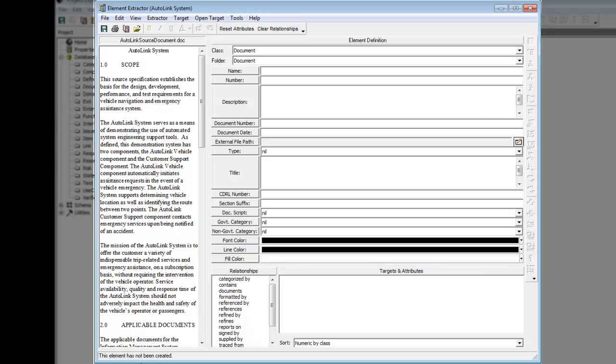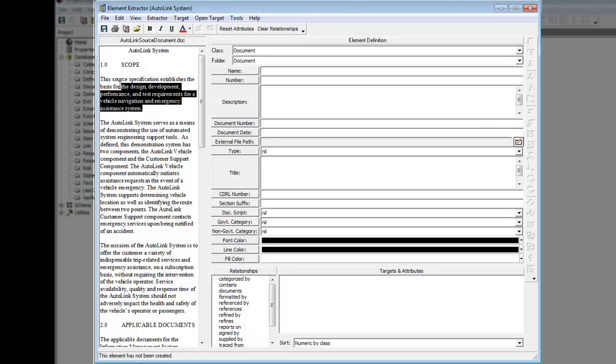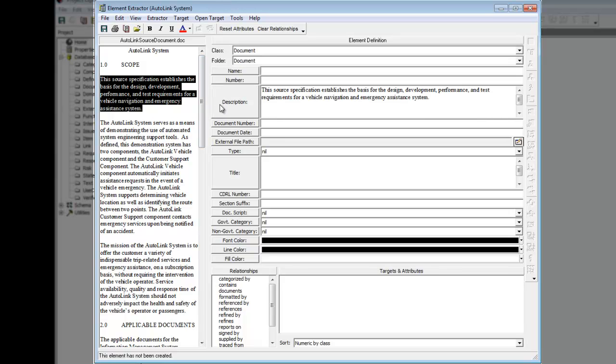Let's add a description to the document element. In the left pane, highlight the first paragraph under Scope. Click the Description Transfer button in the right pane to transfer the selected text to the Description Attribute field. In the Name field, type Autolink System Requirements Document.